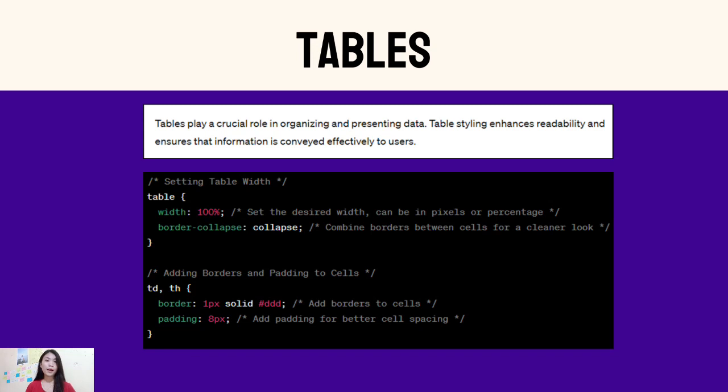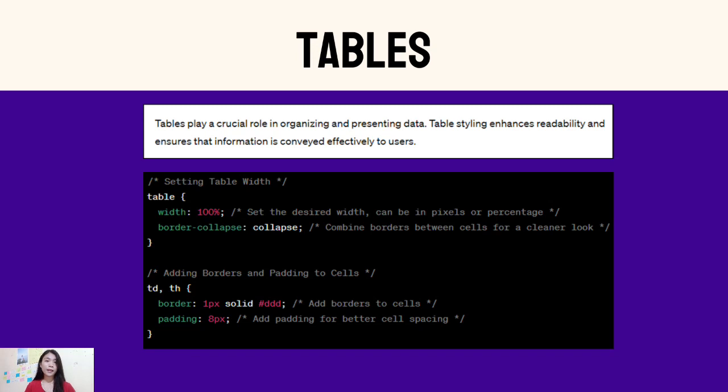Adding borders and padding to cells: this CSS rule targets TD (table data) and TH (table header) elements within the table. The property border: 1px solid #DDD adds a 1px solid border with a light gray color to each table cell. This defines clear boundaries between cells. The property padding: 8px adds 8 pixels of padding to each cell, both in table data cells TD and table header cells TH. Padding enhances the spacing between the content and the cell borders, providing better visual separation. You can customize the width, border style, and padding values based on your design preferences.